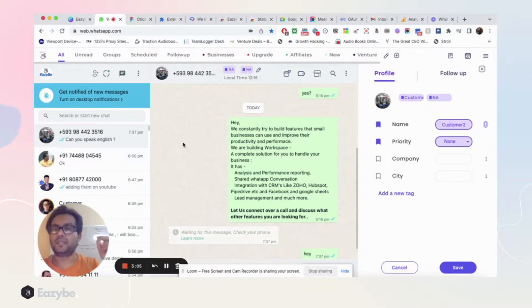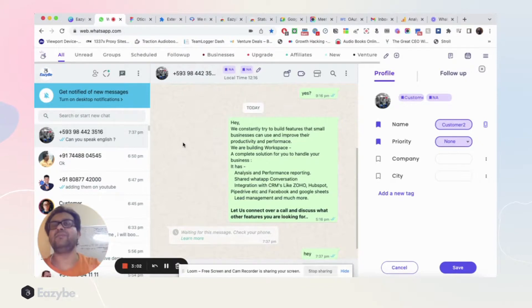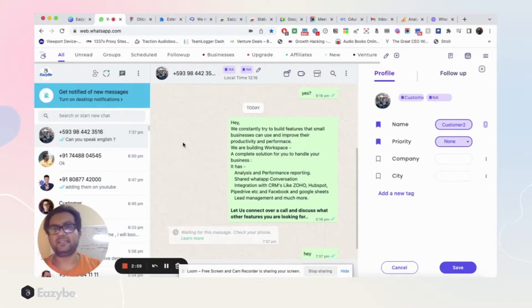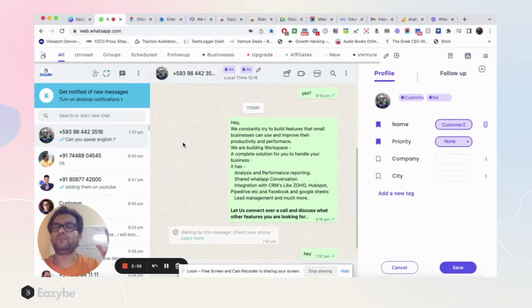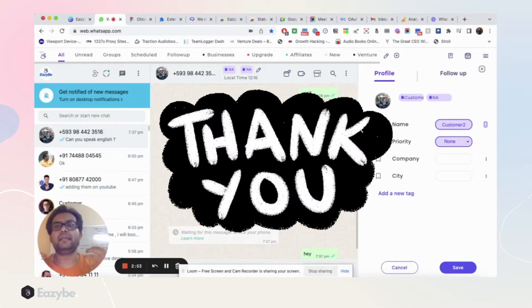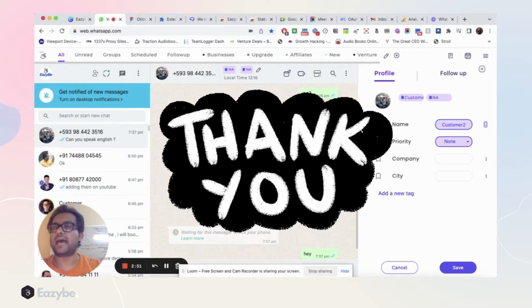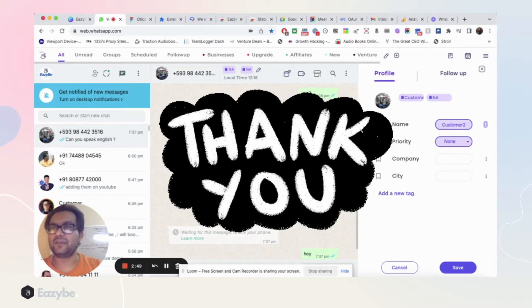So I hope you like this video. Stay tuned for more such content, more such videos that will help you improve your business and your productivity. Thank you, signing off.